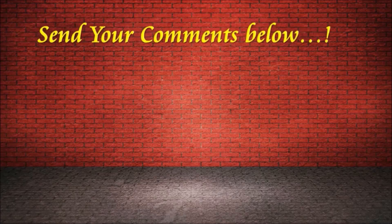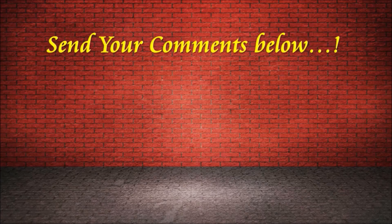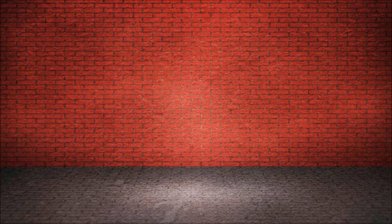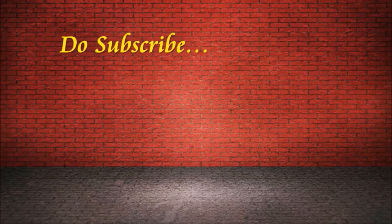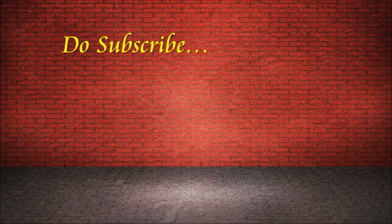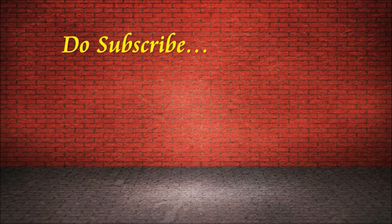Thanks for joining with us, friends. If you have liked this particular video, give us a like, put your comments below, and don't forget to subscribe us.